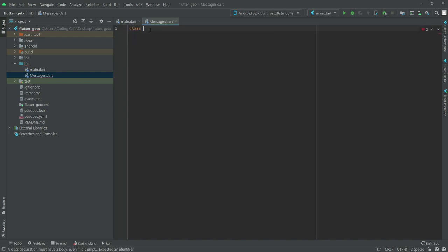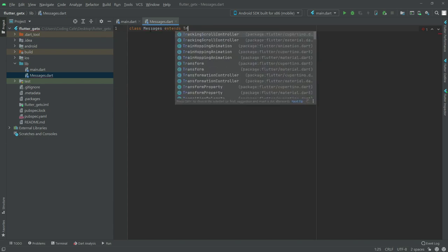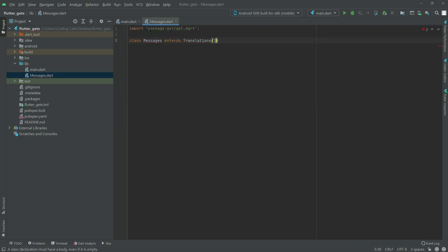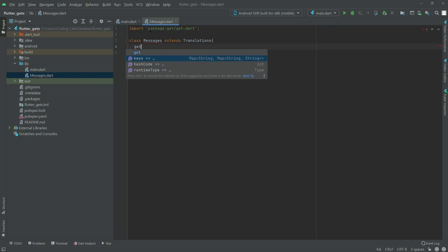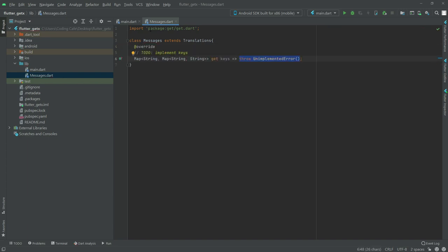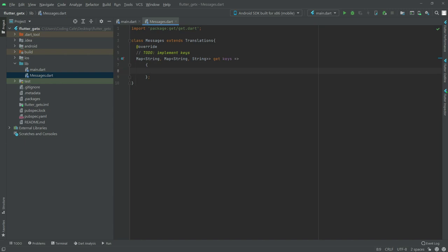Name the class as Messages extends Translation and write get, then select the keys. In here we will set the language and then the country code for it, and there will be a text 'hello' which we will convert to different languages.